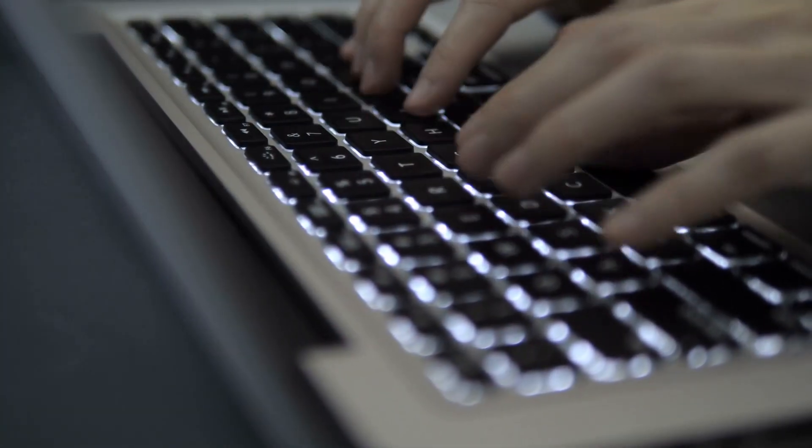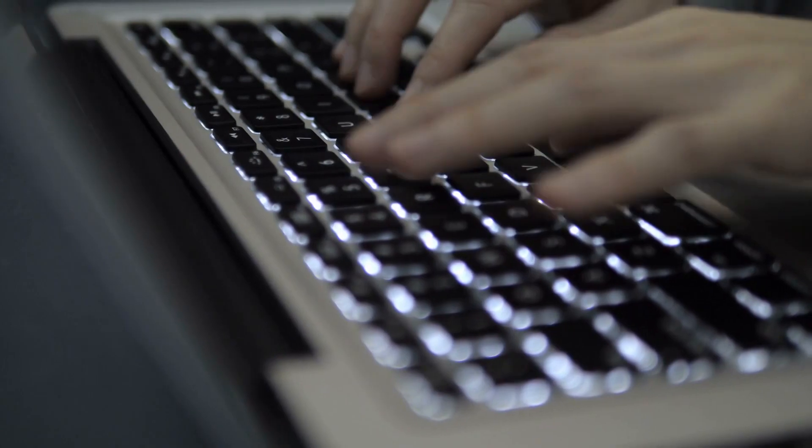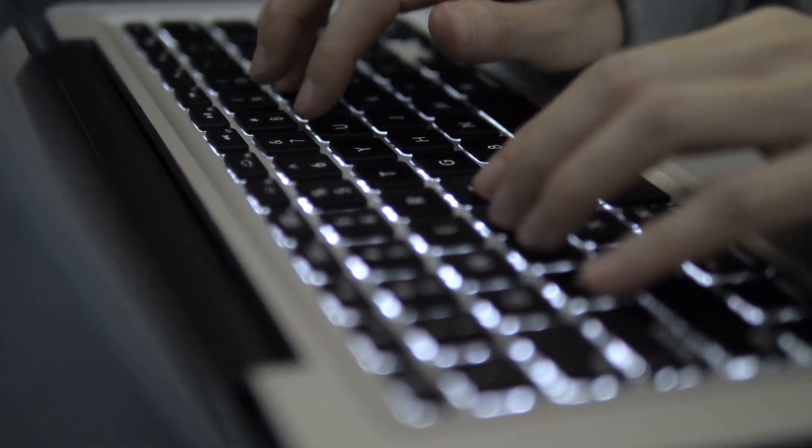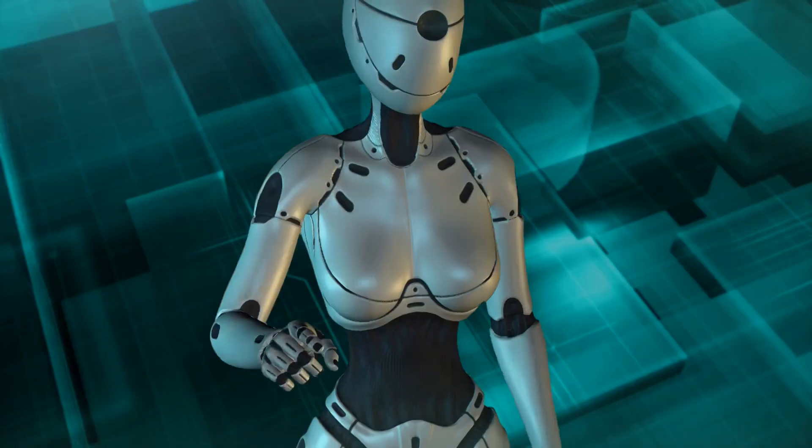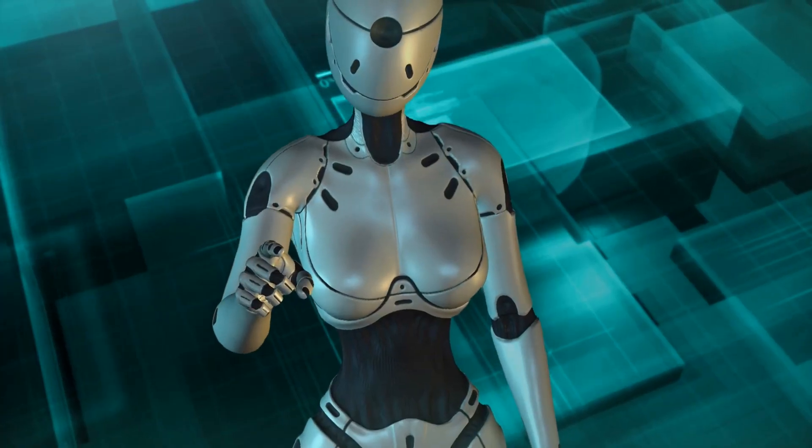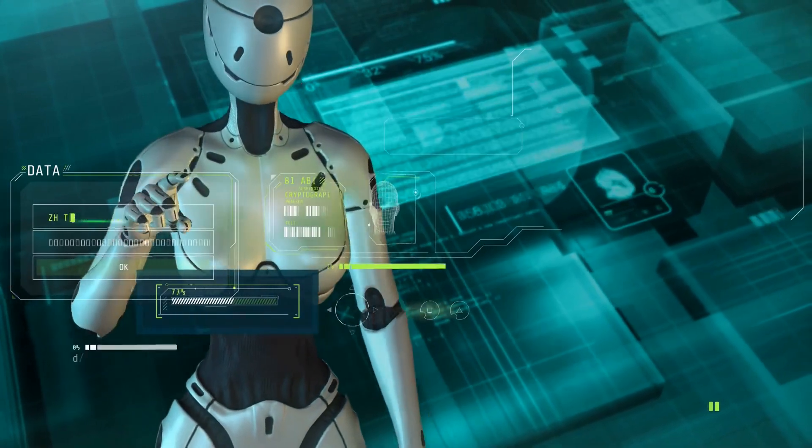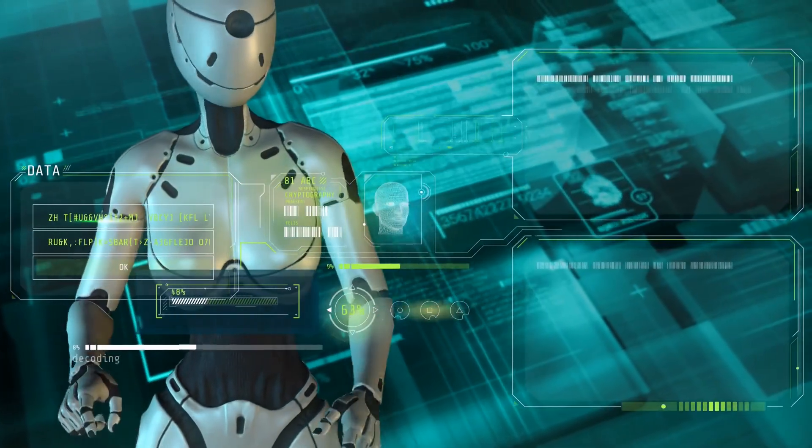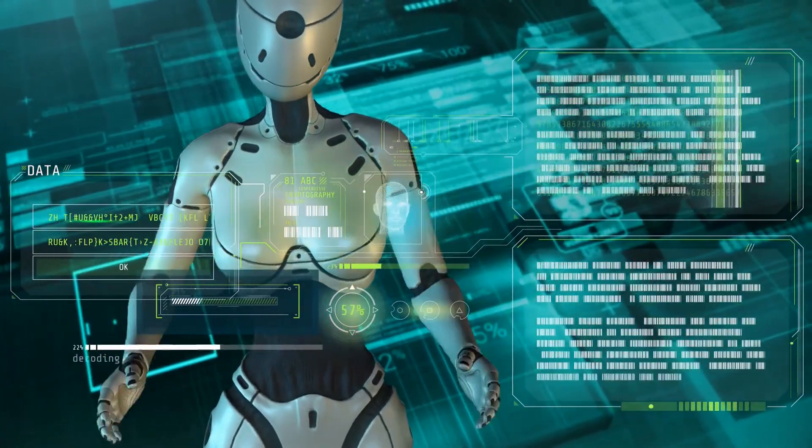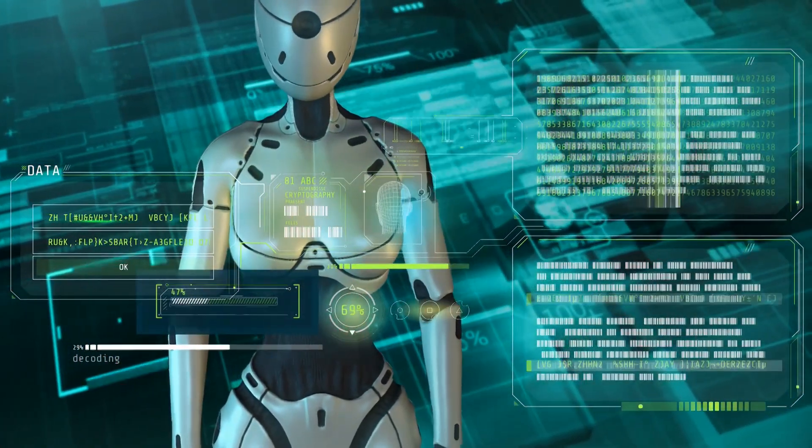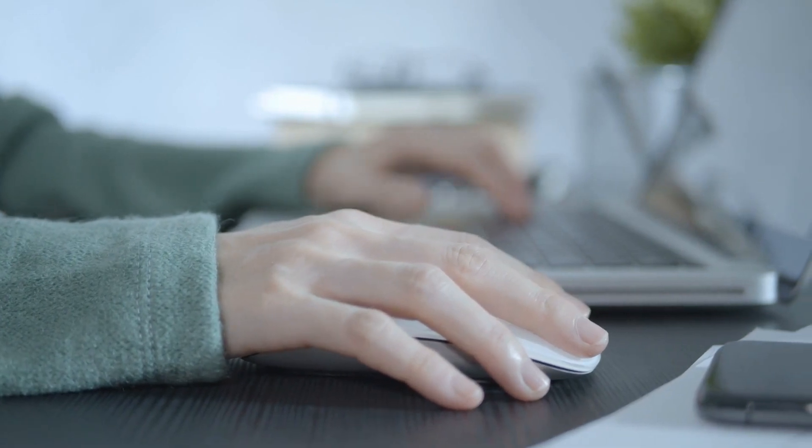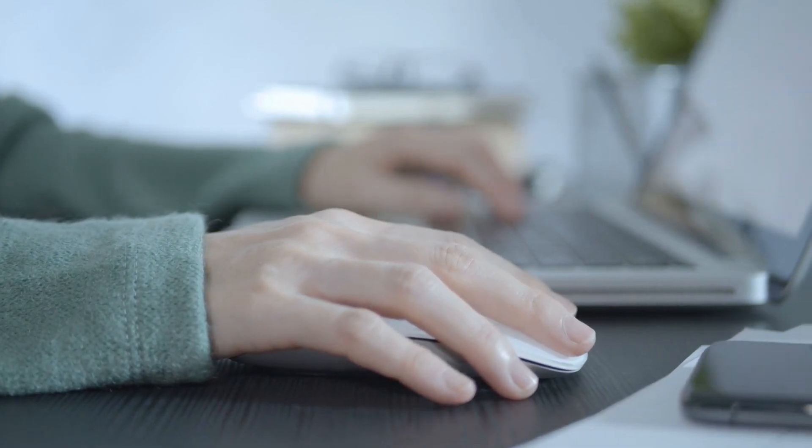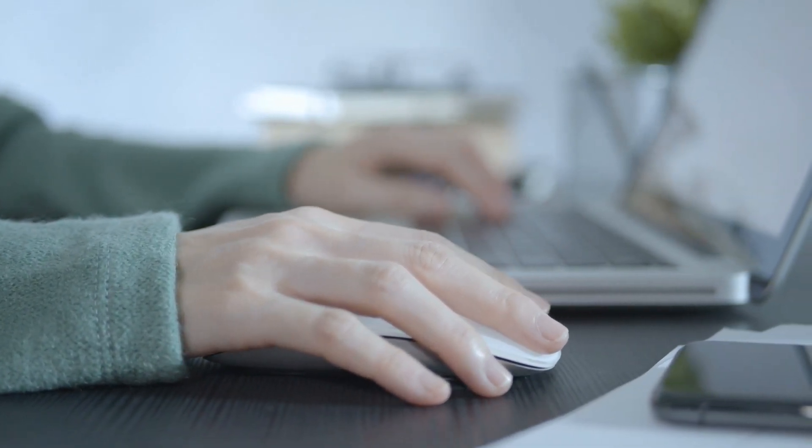One area where chatbots are already making a significant impact is in the field of language translation. With NLP and machine learning algorithms, chatbots can translate between languages with increasing accuracy and speed. This has the potential to revolutionize the way we communicate and do business on a global scale.